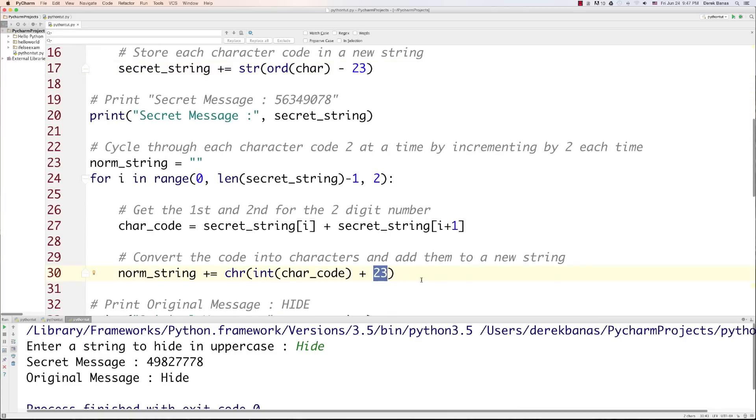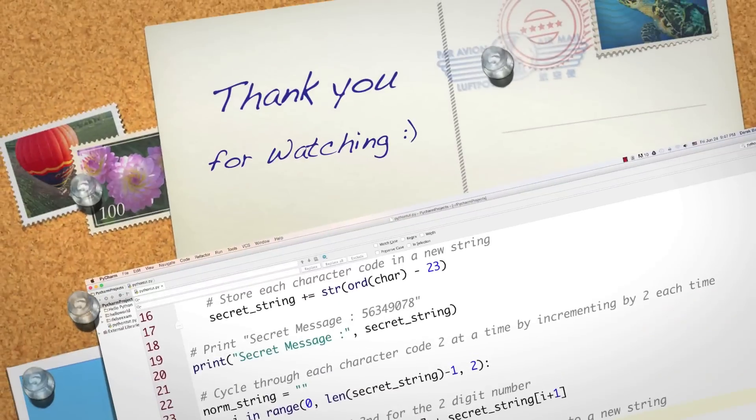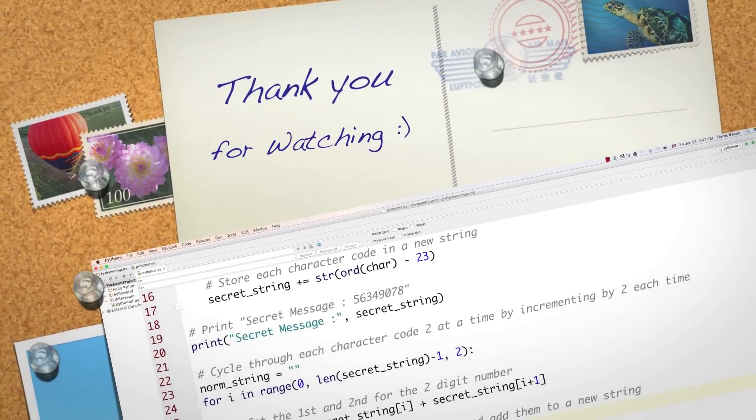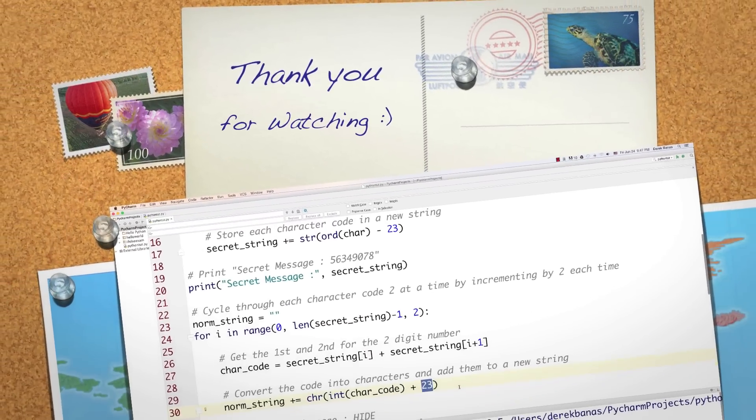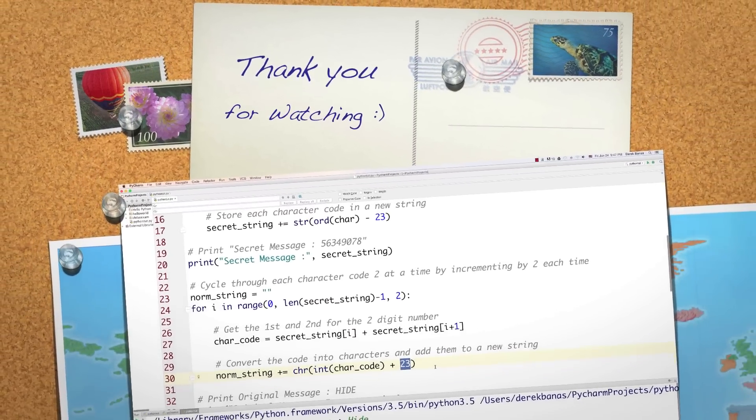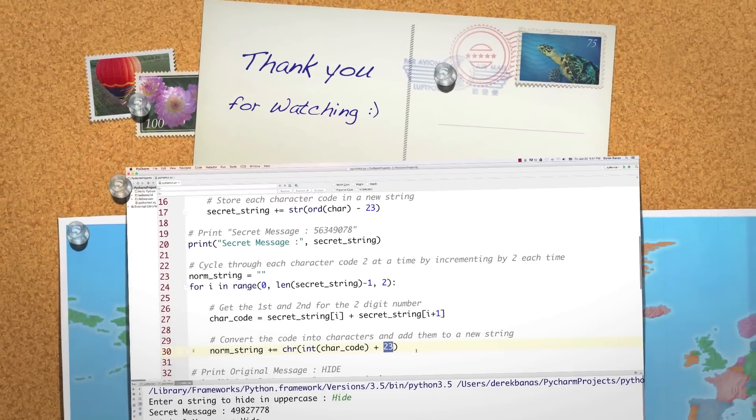So hopefully you guys enjoyed this tutorial. Please leave your questions and comments below. Till next time.